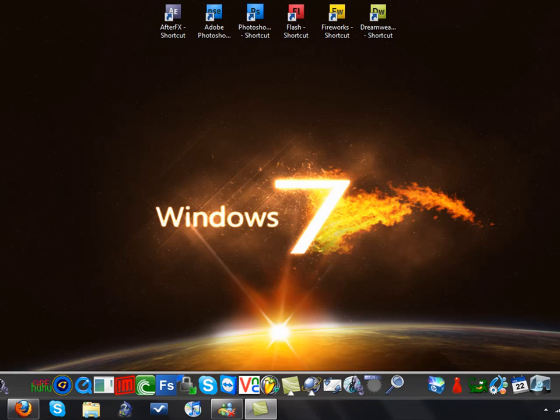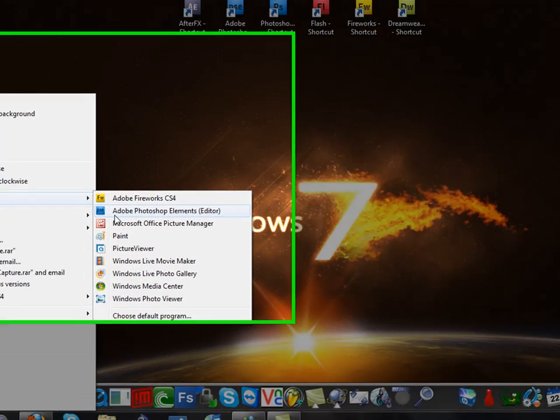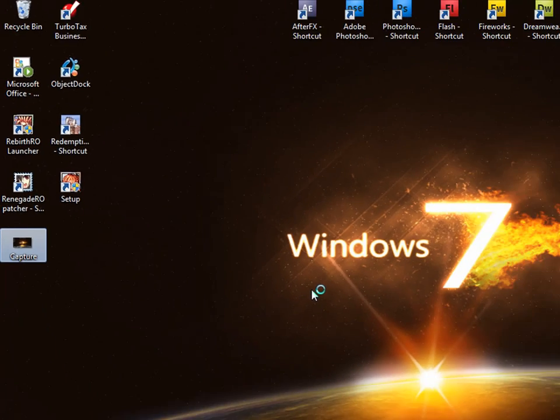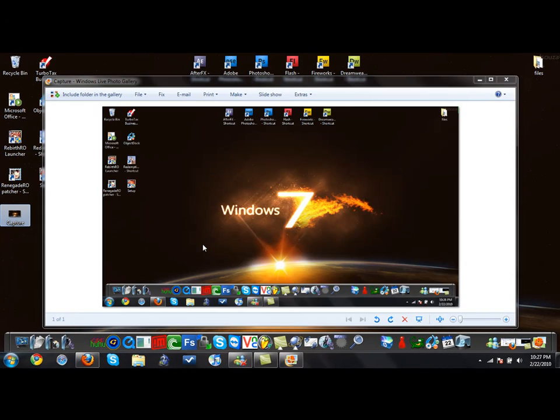Once that's done, open it and you will have your screenshot right here.